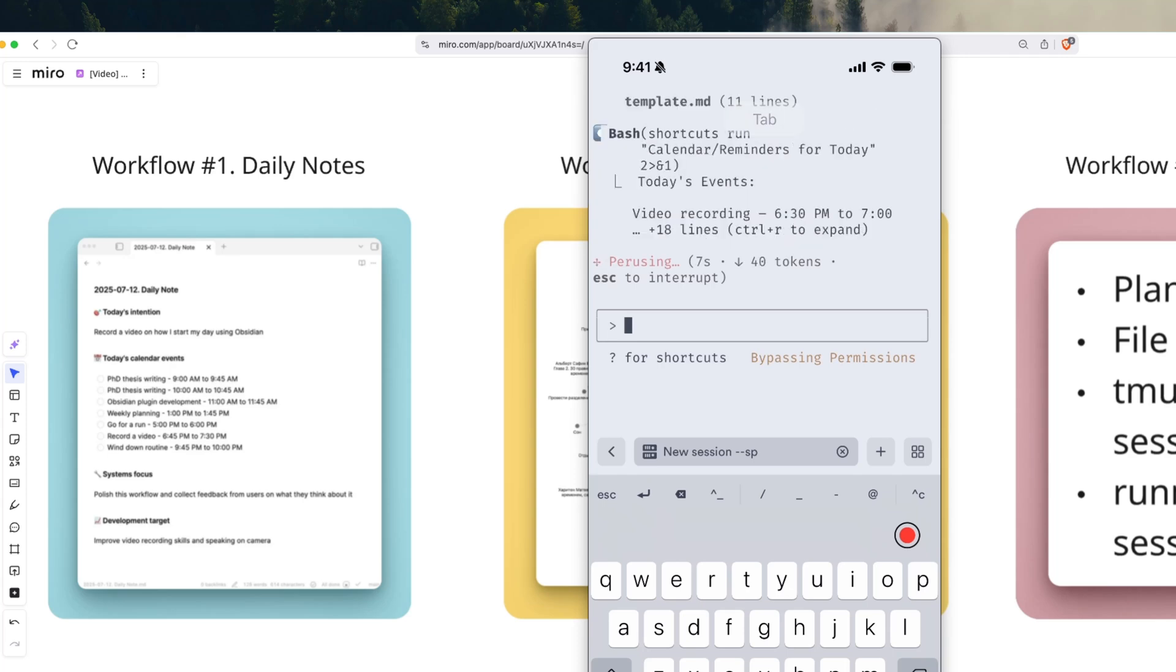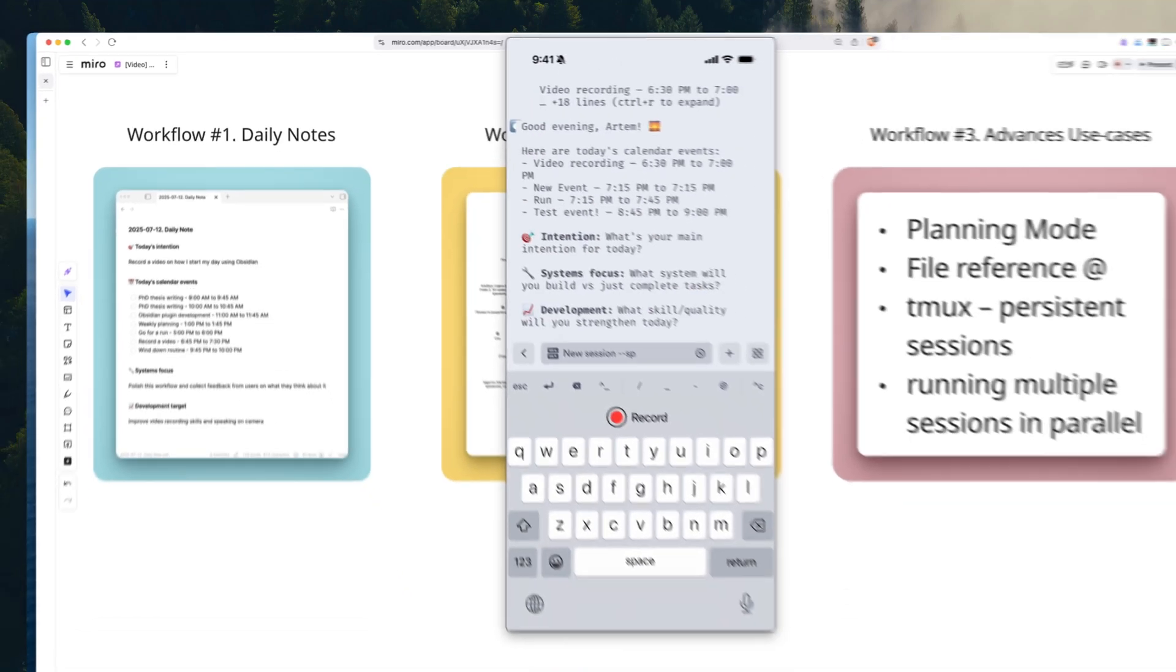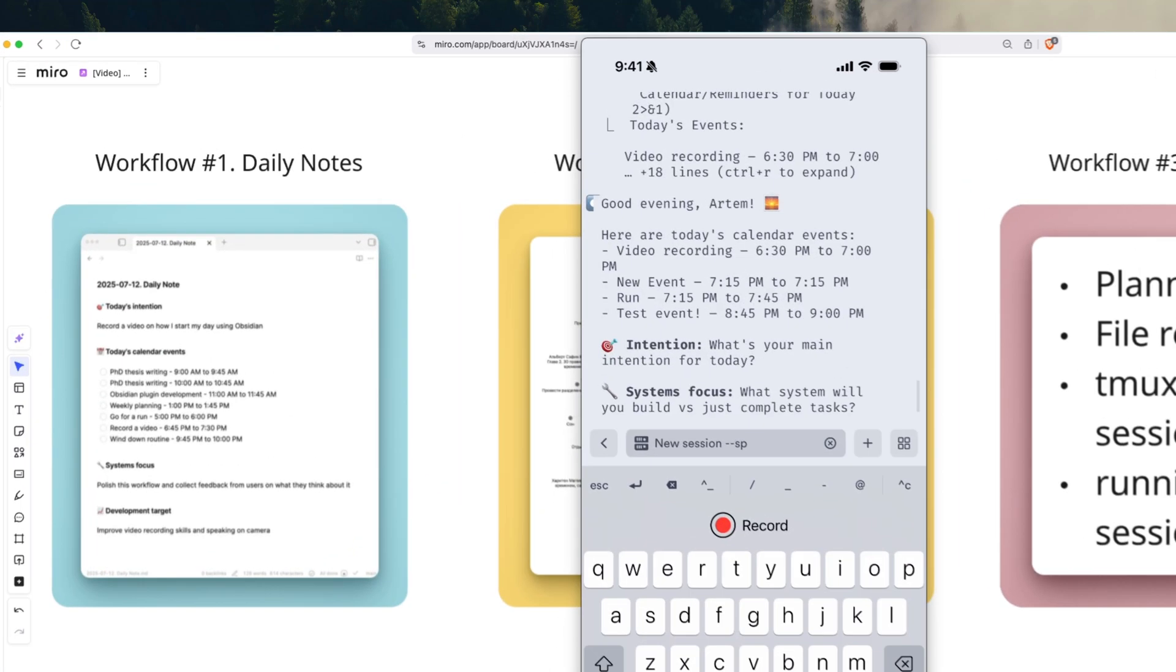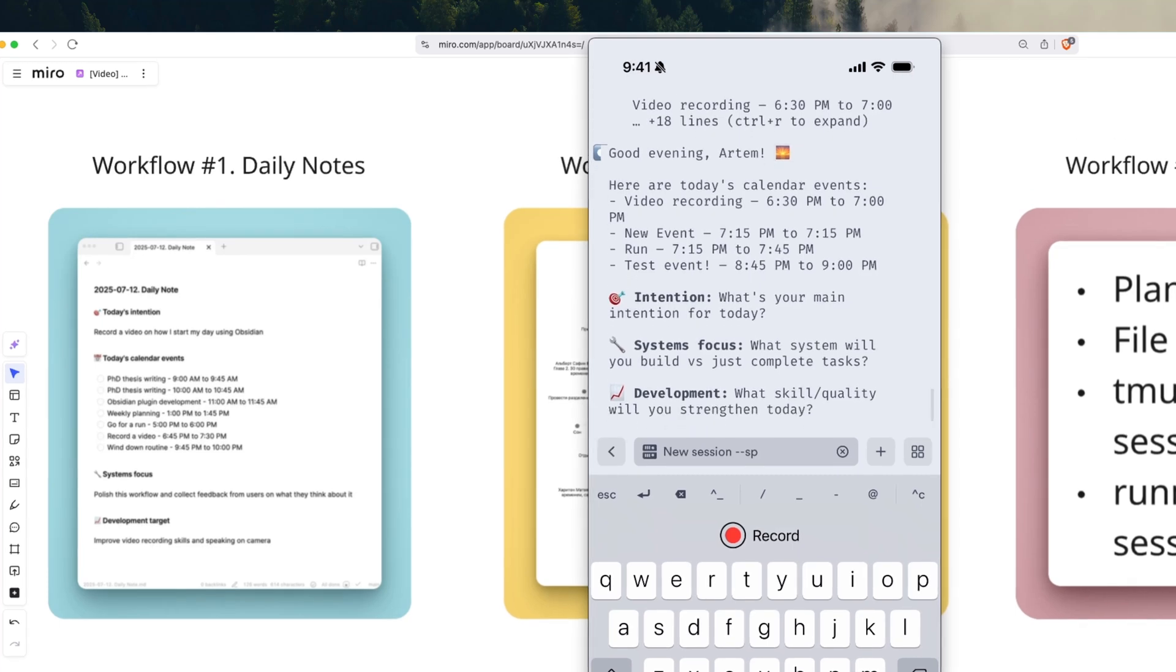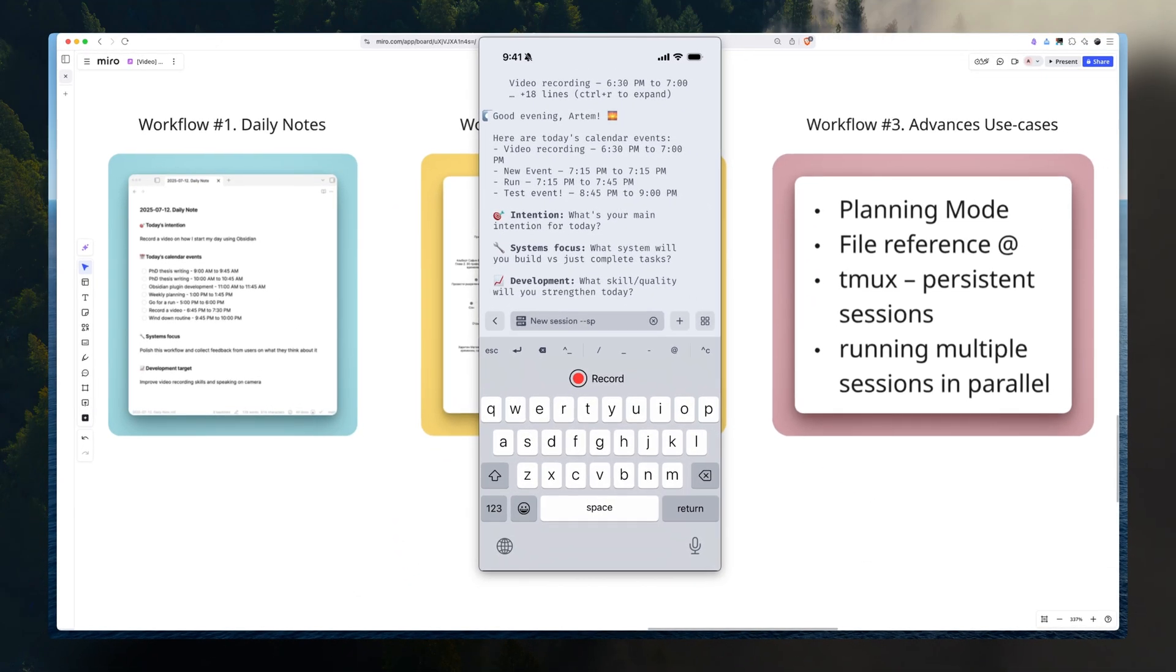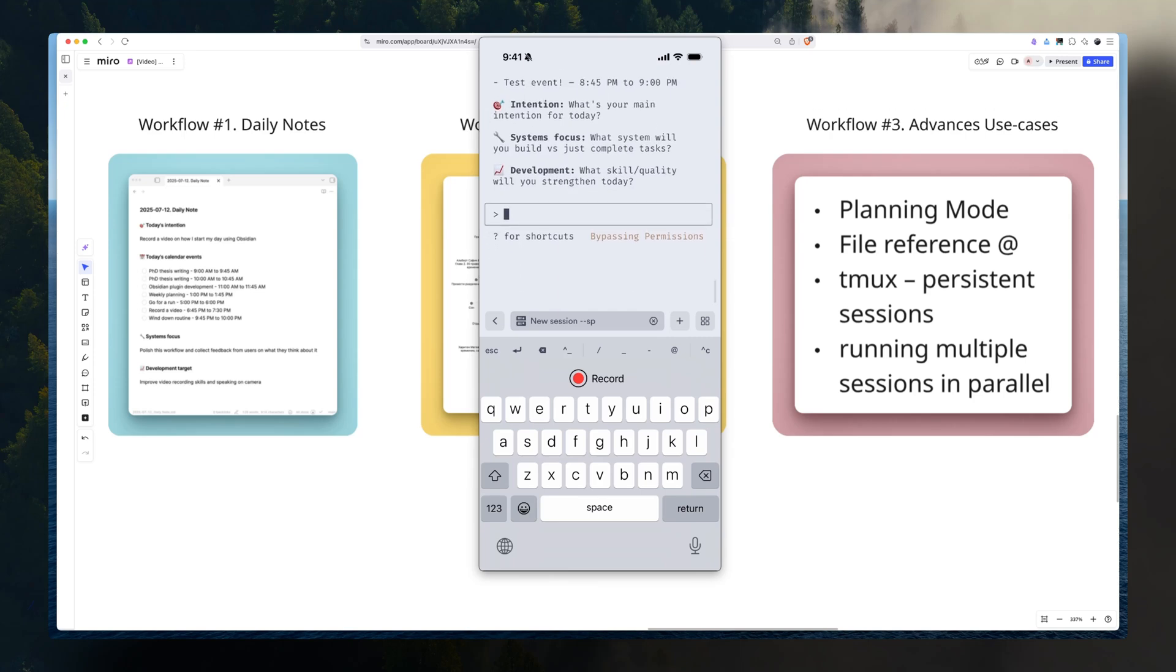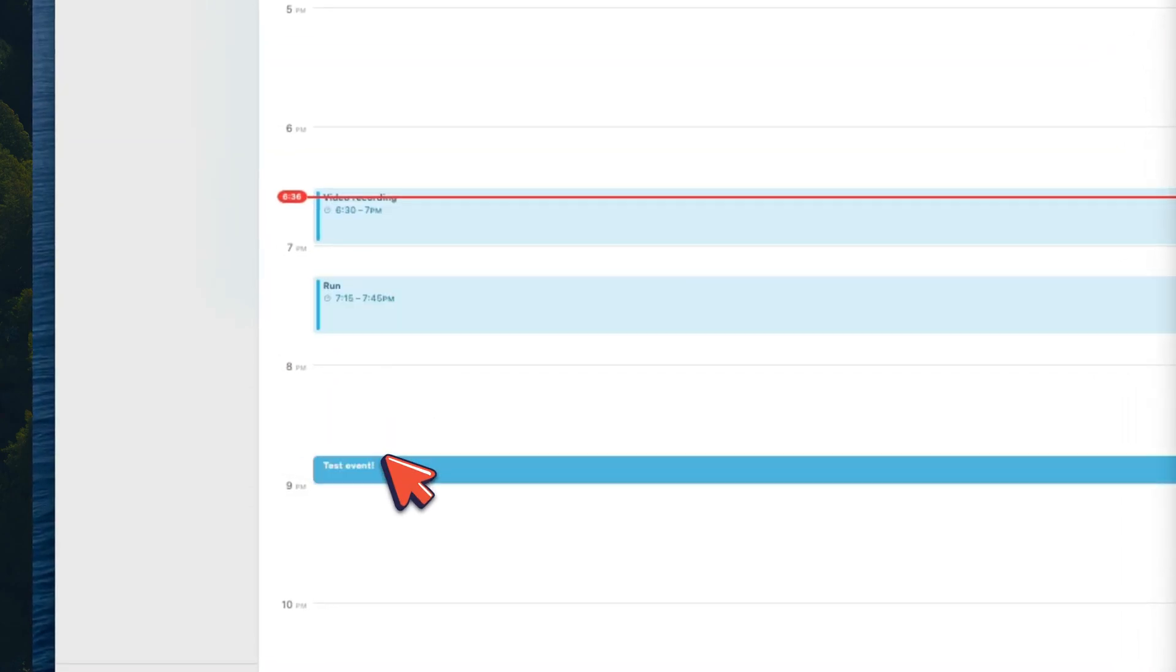And it runs an Apple shortcut. But you can see here, it runs a shortcut. And here also, it grabs events for me to give me some context on what's in the day ahead. I can verify that it's also in my calendar. Those events are right here.